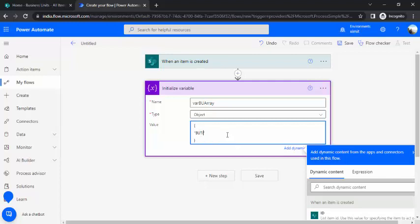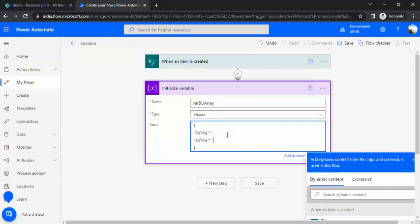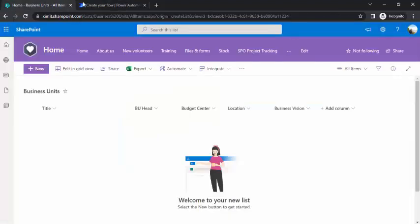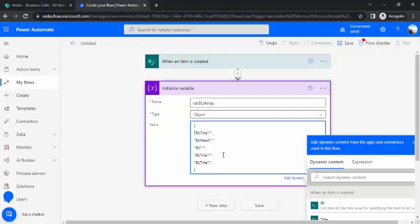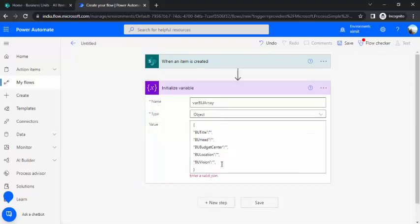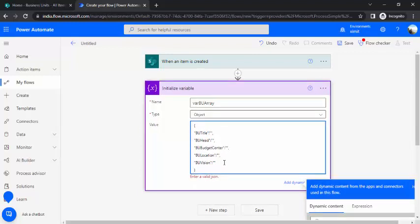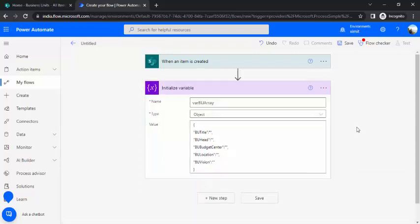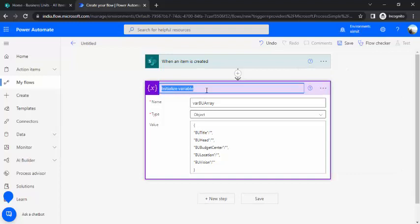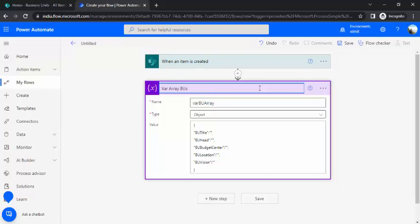So I'll just create JSON. I'll just start with curly braces and end up with curly braces so that it's a valid JSON and I'll start typing up my properties or the field values. So I'll just say BU title and initializing it with blank and copying this for other fields, let's say five fields. So I'll just change the heading for this BU head and this would be budget center and this would be location and the last one, let's say my business unit's region. So this is a valid JSON.